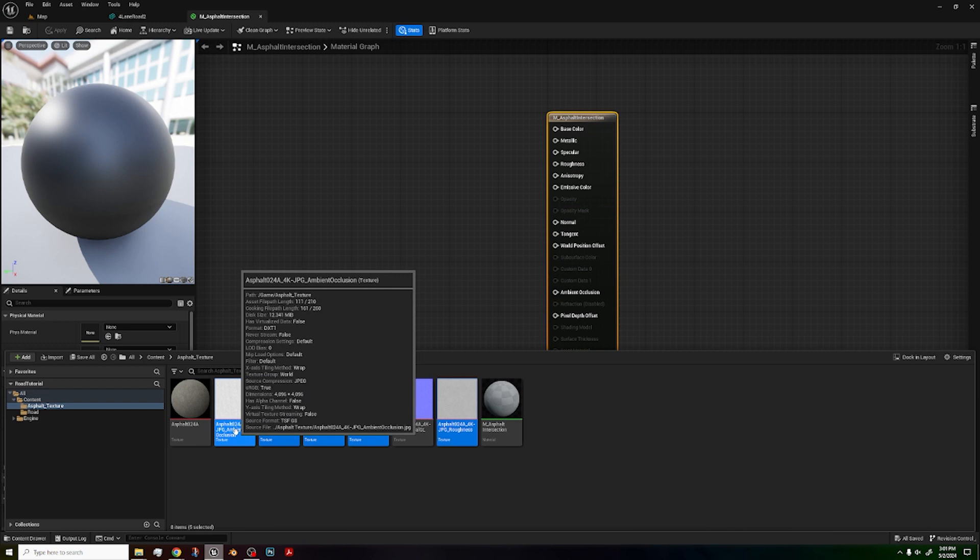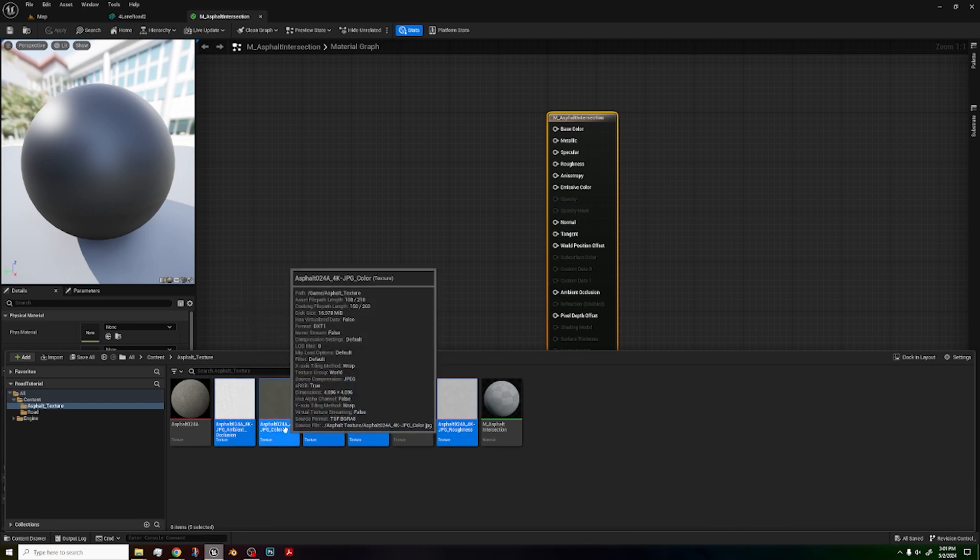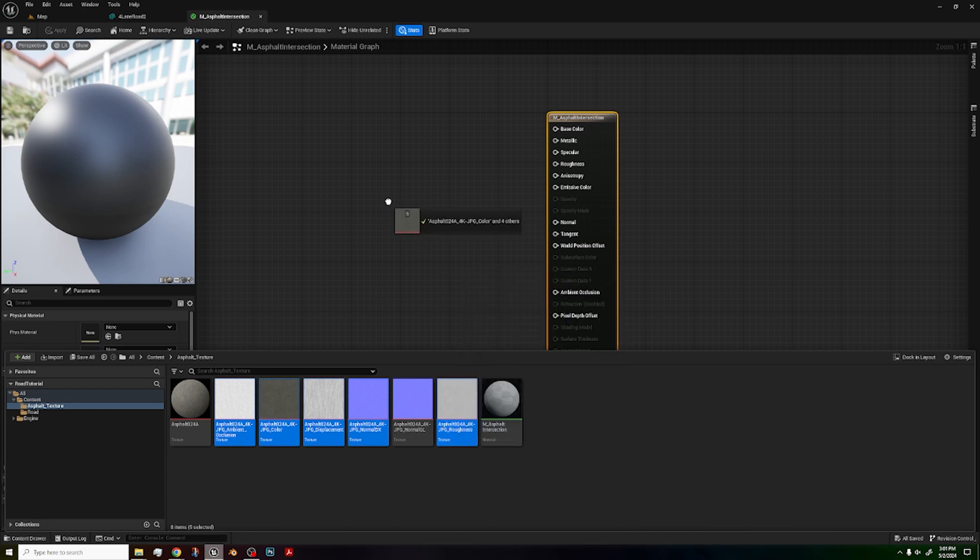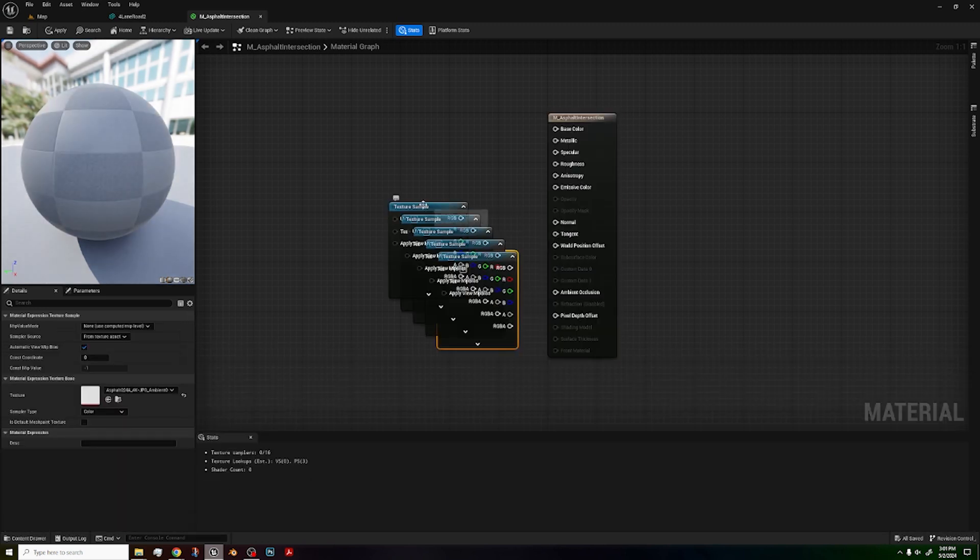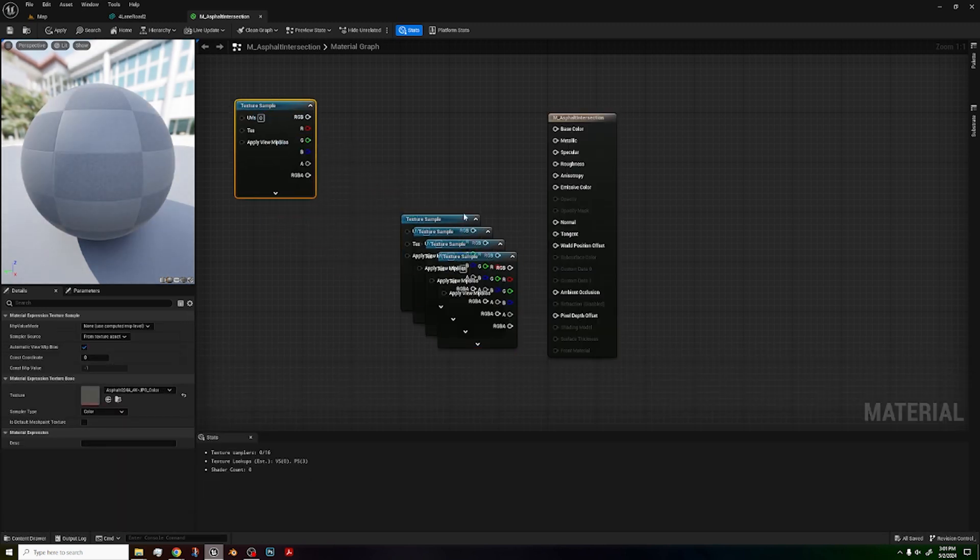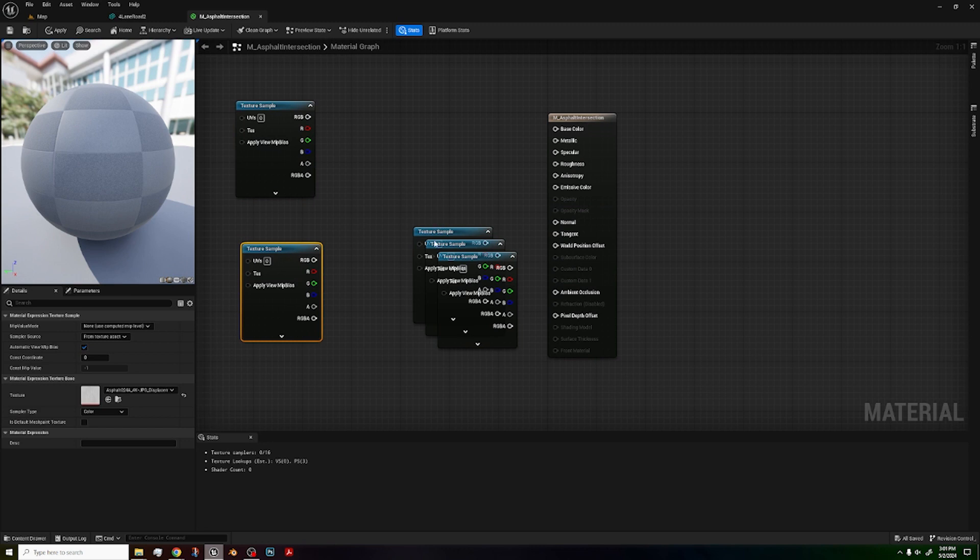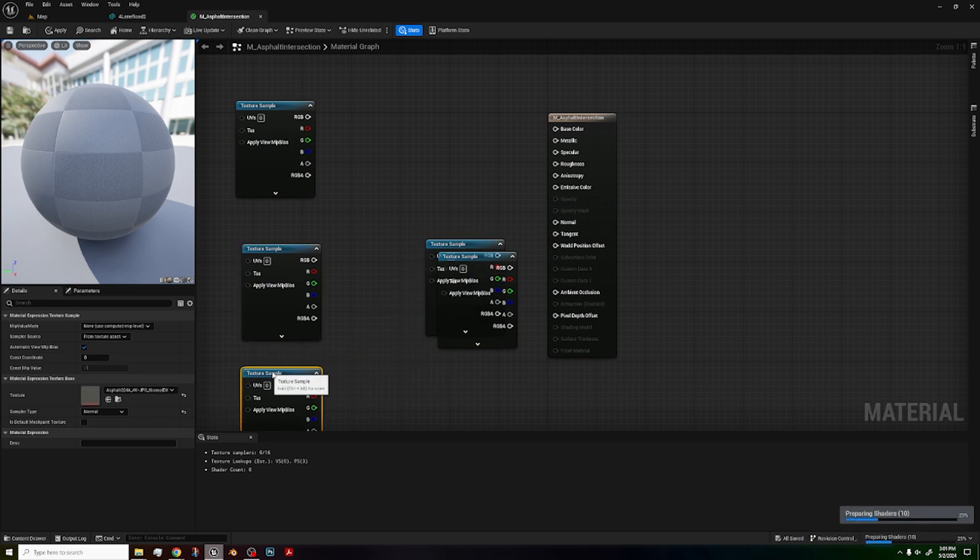You want to put ambient occlusion, color, displacement, normal DX, and roughness. Just drag them in and wait for them to load a second.